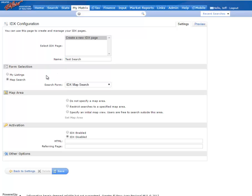Okay, on the next part, you can choose whether you want to only show your listings or do a map search. If we do a map search, then we're going to need to pay attention down here under Map Area.